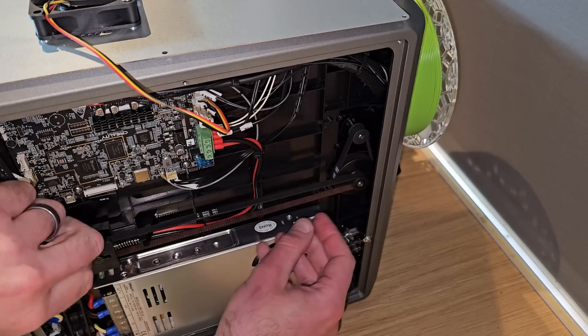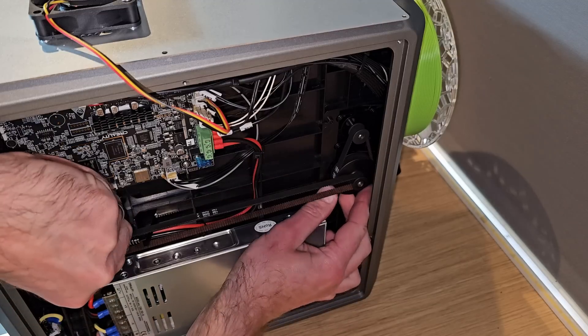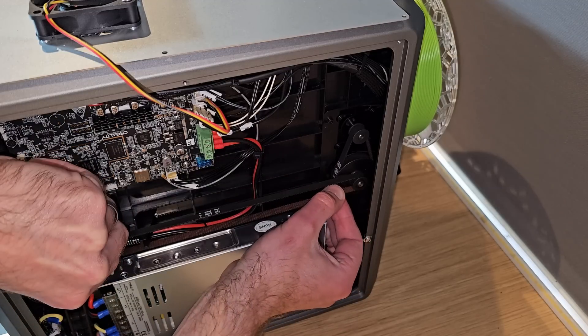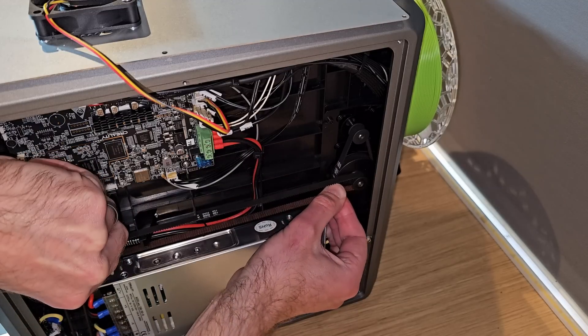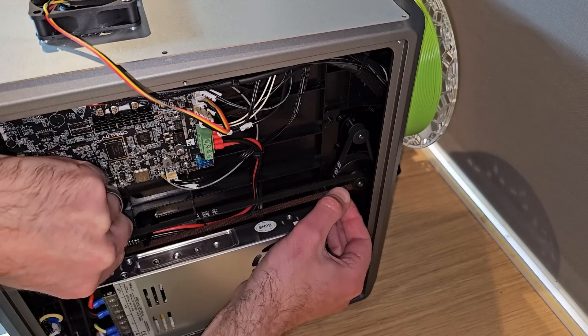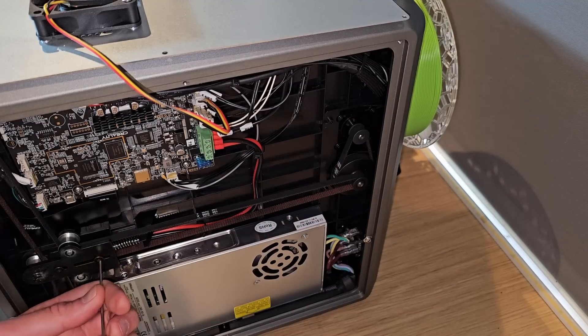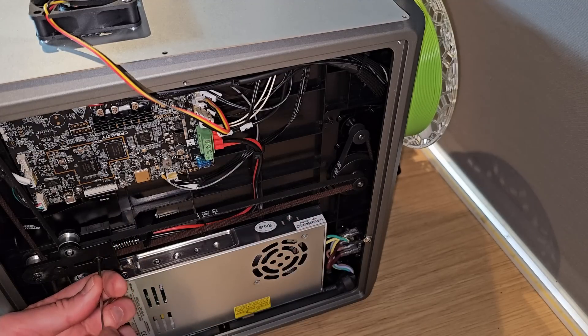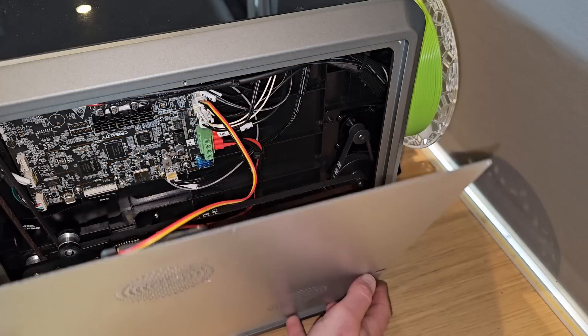This in itself shouldn't really be a problem because the printer should use the bed mesh to compensate. But to see if I could improve things, I decided to have a little play around with the belts and pulleys in the bottom that control the Z axis to try and level things up.